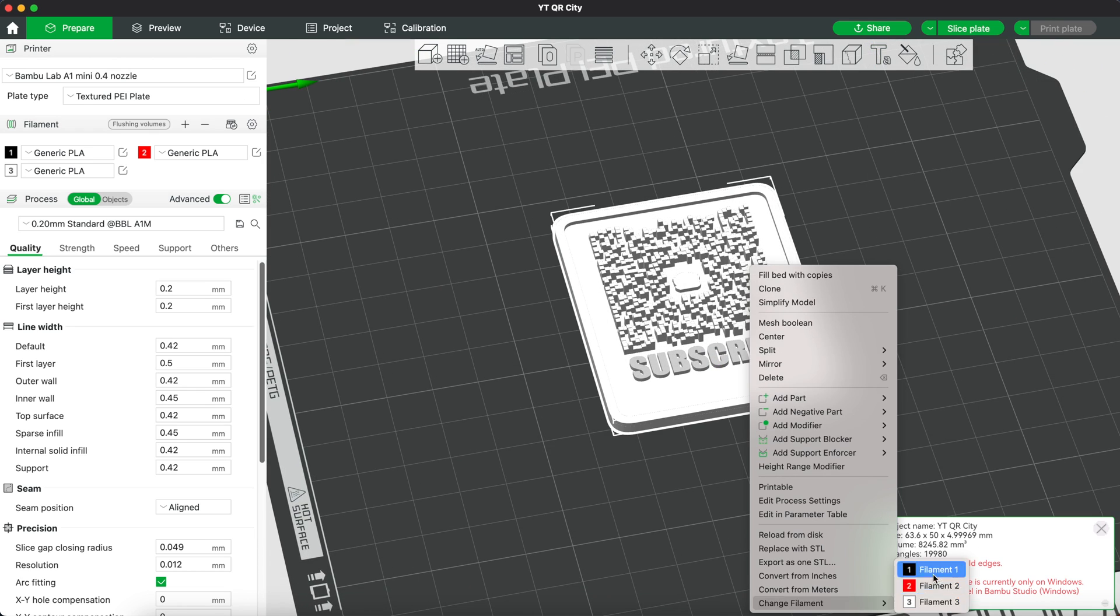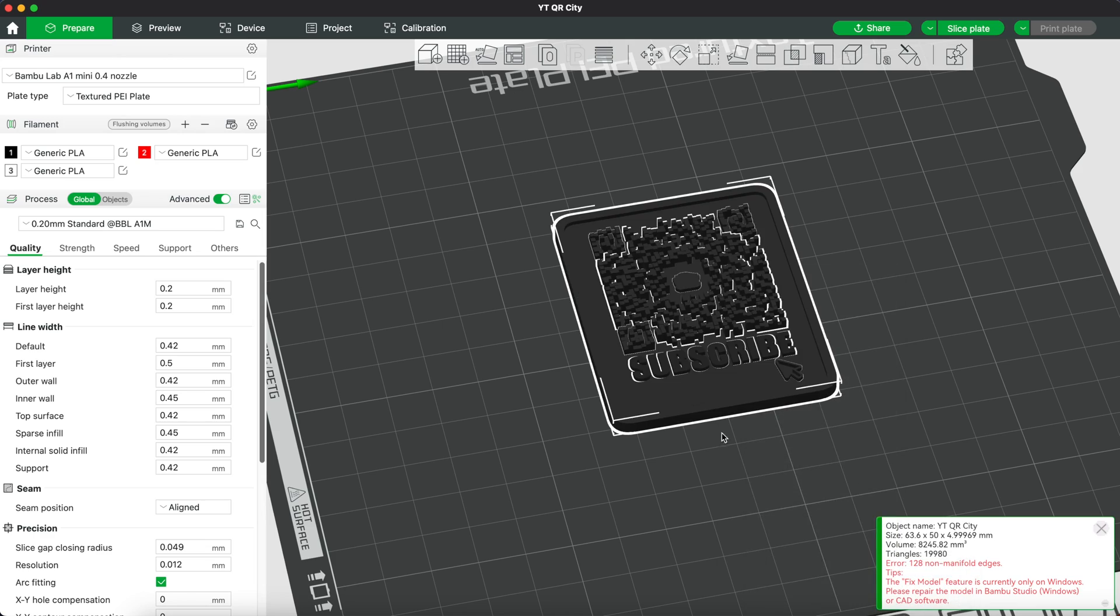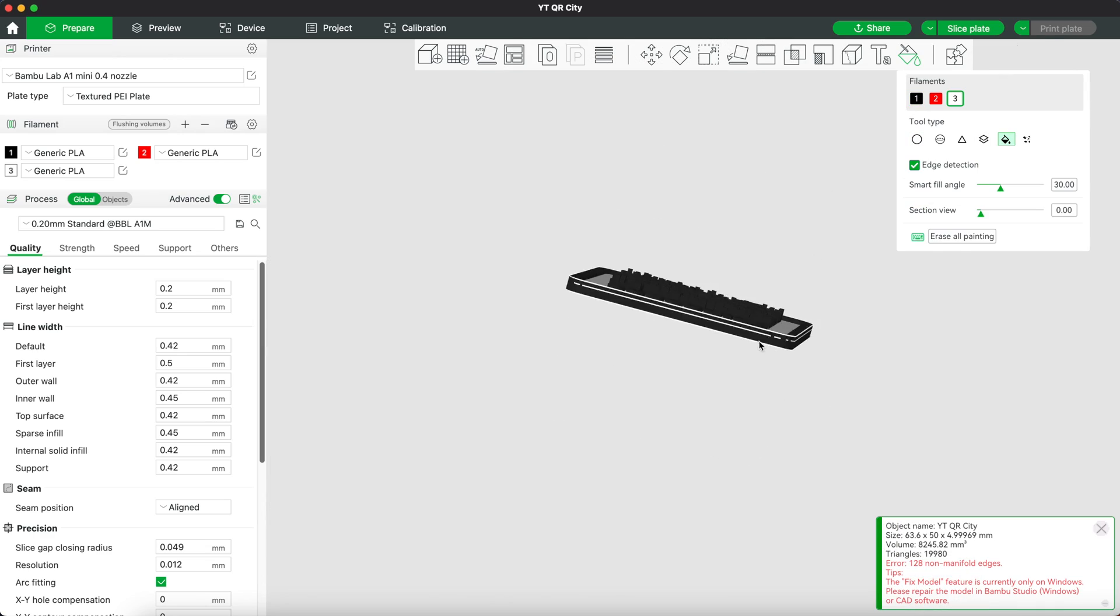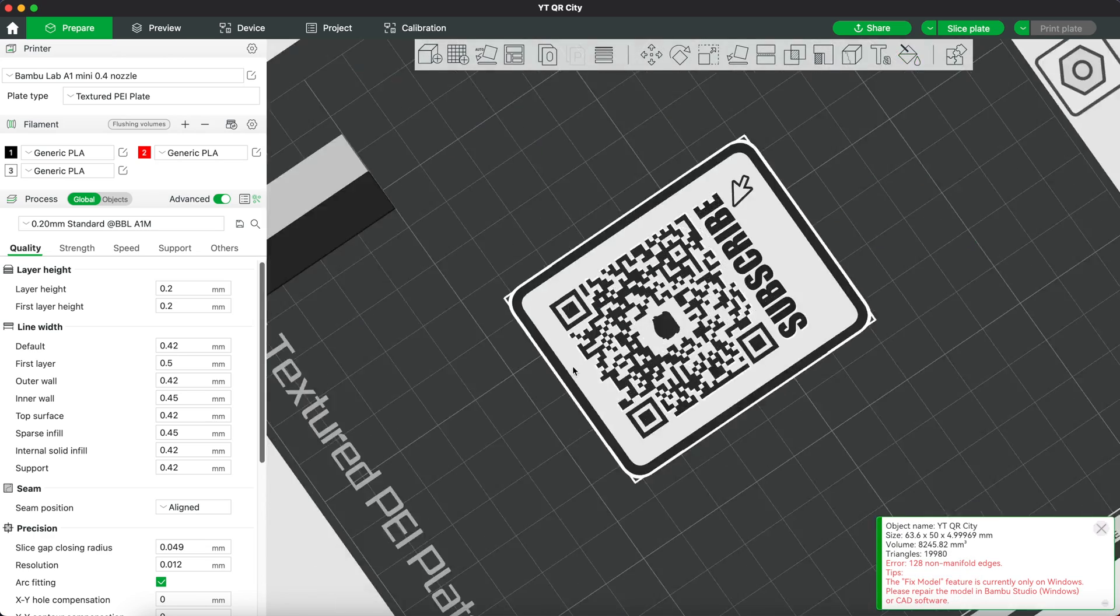Let's change the filament color back to black and use different paint tools to paint our QR code.